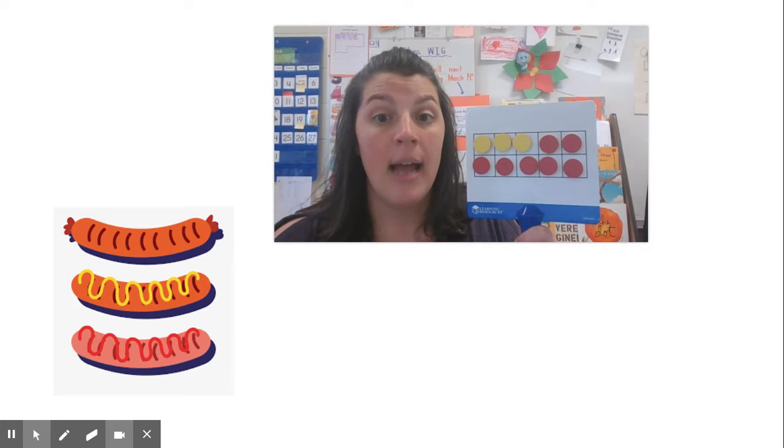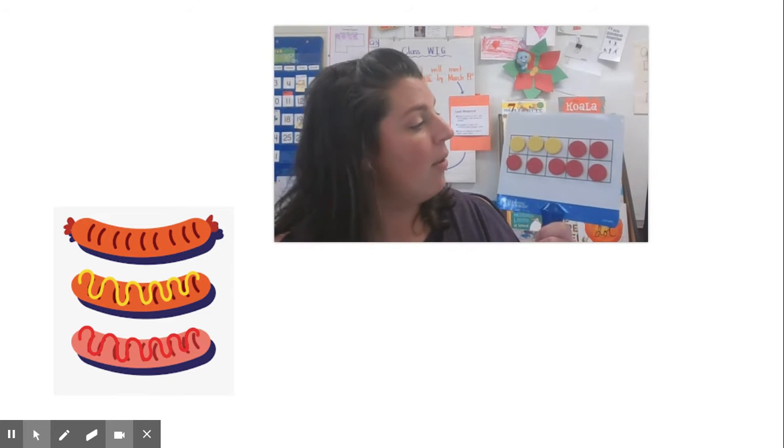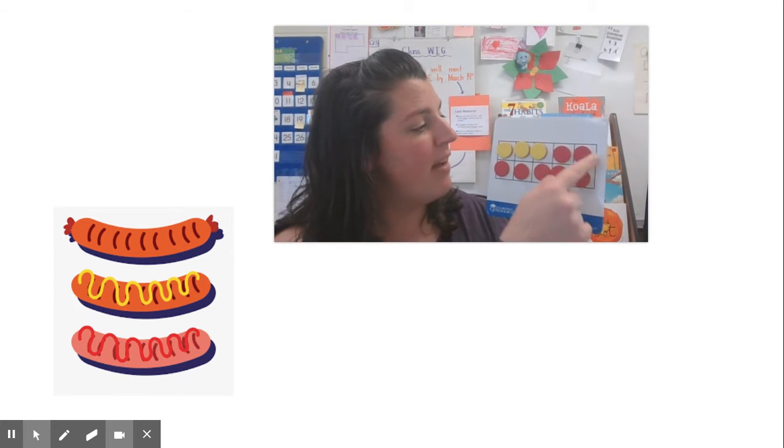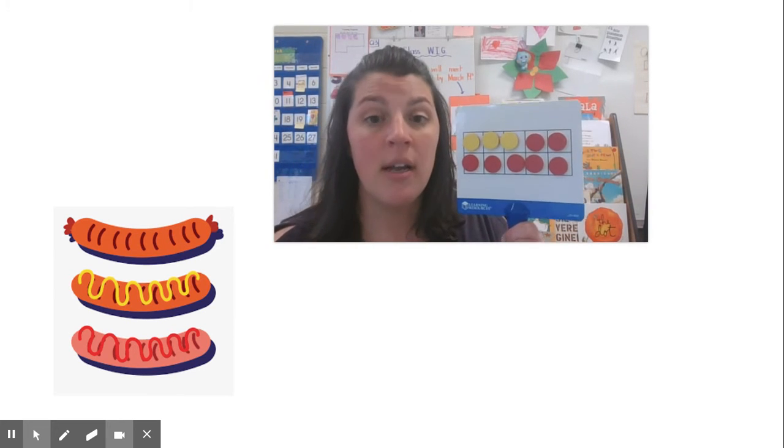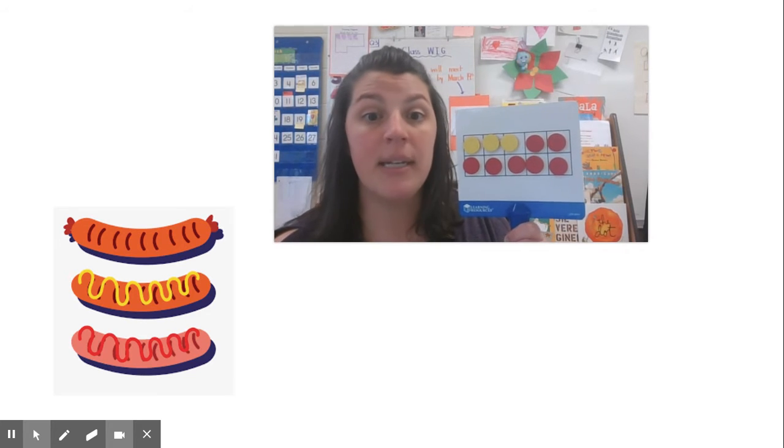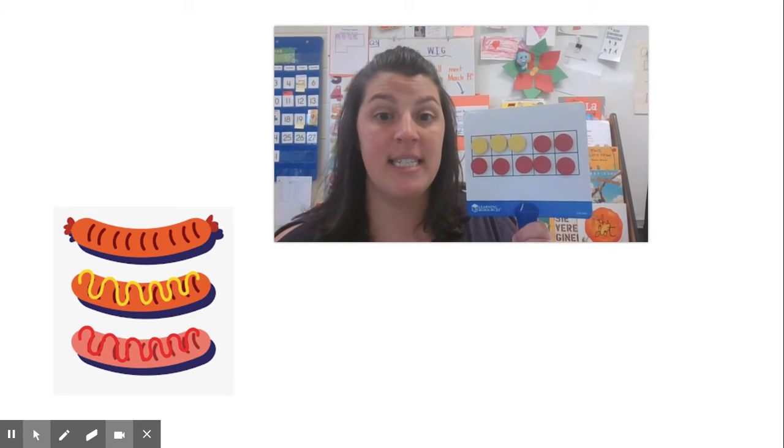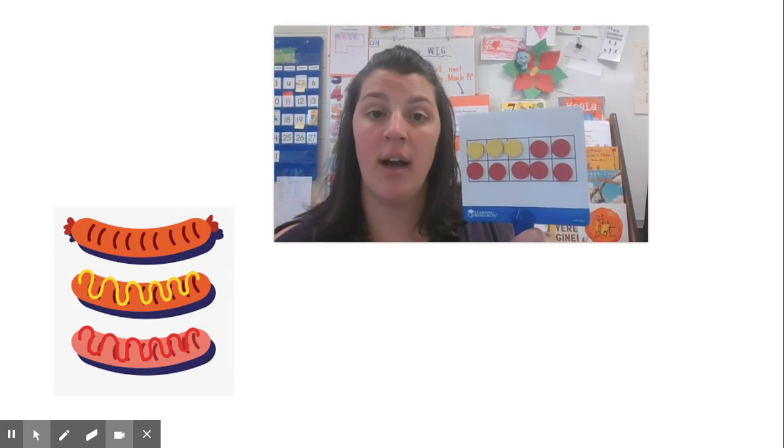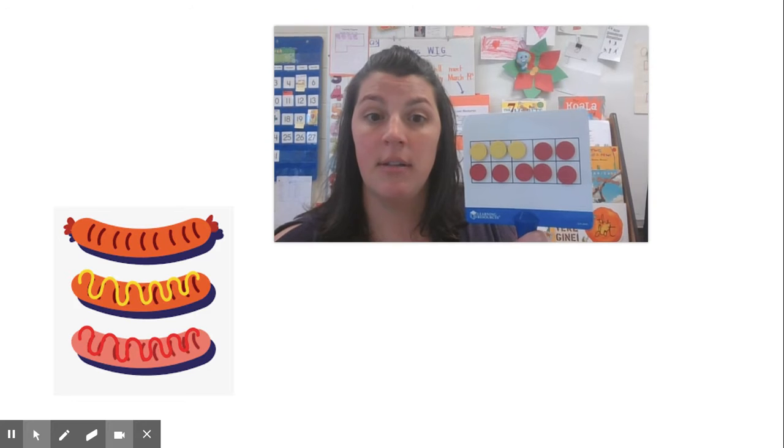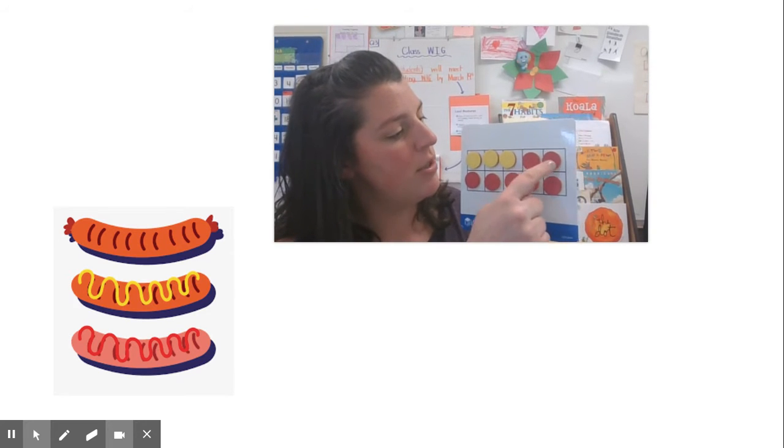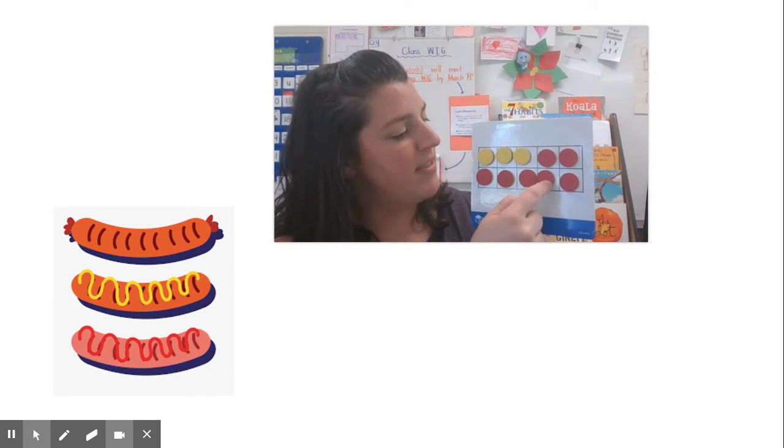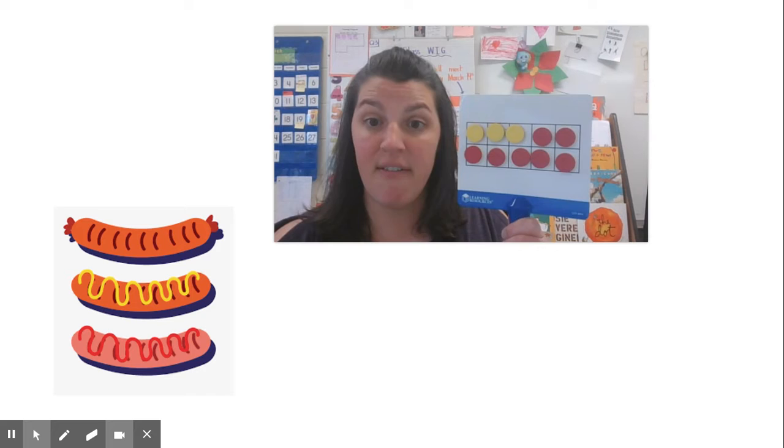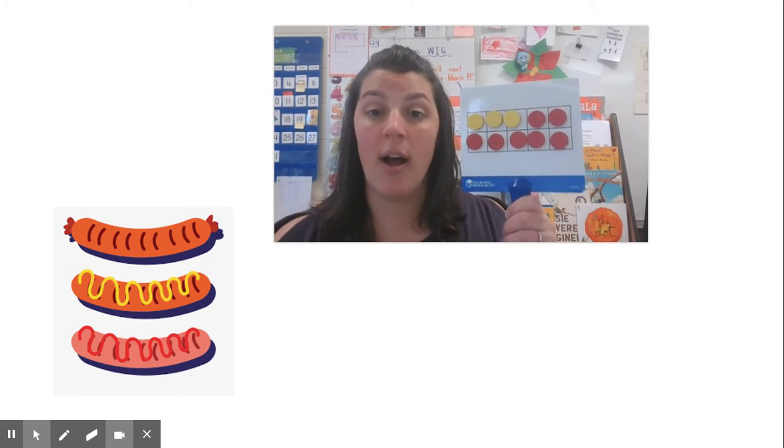Remember I asked how many more do I need? So they had to then figure out how many red ones, red counters they put on because that represented the hot dogs that I need to buy. That was one, two, three, four, five, six, seven. I need seven more hot dogs to get to 10.